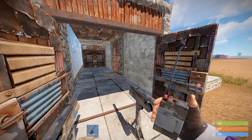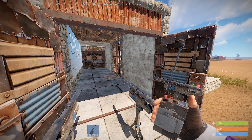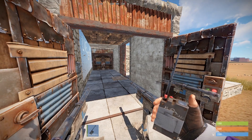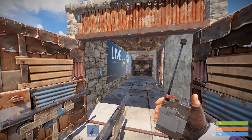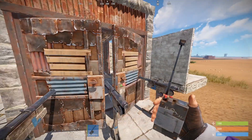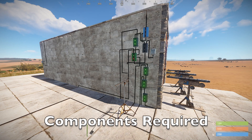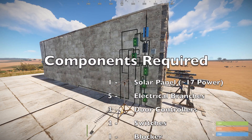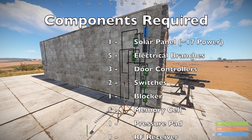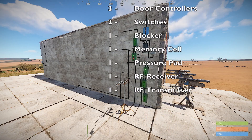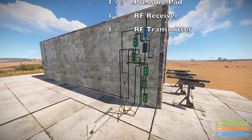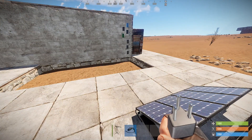Let's have a look at the circuit and see what's going on. Before we look at the circuit itself, we can easily reset this module using this RF transmitter — just make sure the doors are closed and the two switches are off. This circuit requires approximately 17 units of power. The components required are: one solar panel, five electrical branches, three door controllers, two switches, one blocker, one memory cell, one pressure pad, one RF receiver, and one RF transmitter.